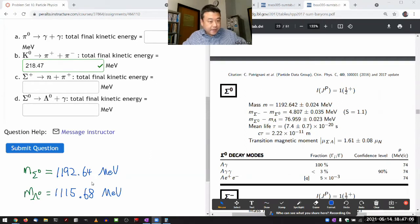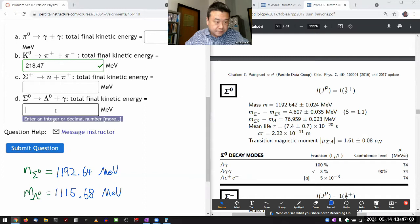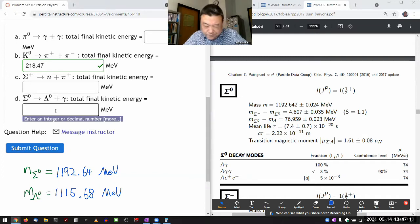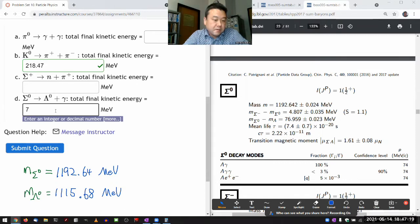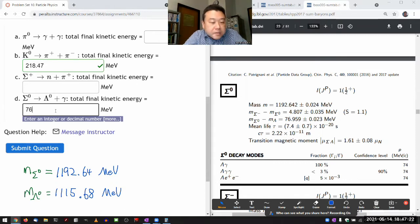I think I can do this calculation in my head — I'm subtracting two numbers. I want to say 76.96.